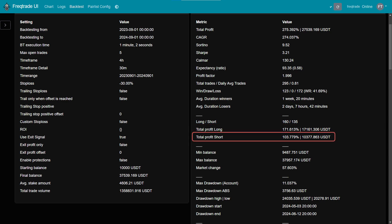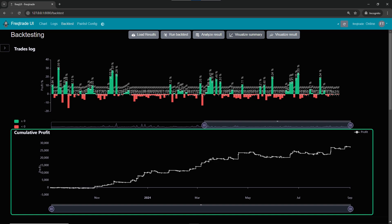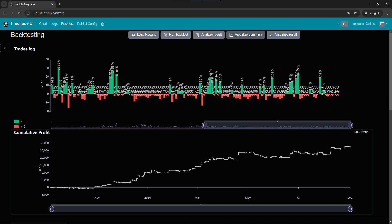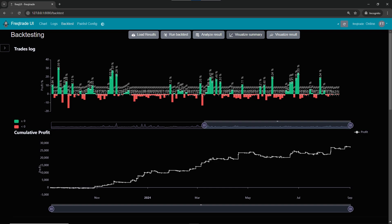This shows that the strategy is profitable in both rising and falling markets. The cumulative profit curve shows a steady upward trend, reflecting consistent gains. In the trade logs, you can see many small stop losses, but the strategy successfully captures larger trends and generates substantial profits. Overall, the results show that this moving average strategy is effective and well-balanced for both bullish and bearish market conditions.